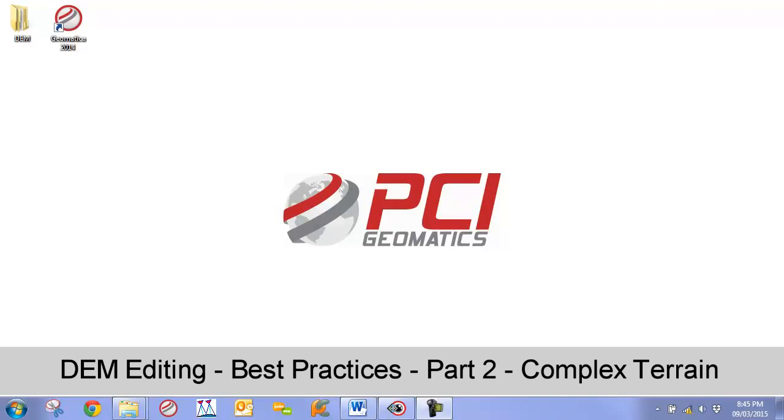Hello and welcome to PCI's DEM Editing Best Practices Video Guide series. In this video we are going to go over best practices for DEM editing of complex terrains.